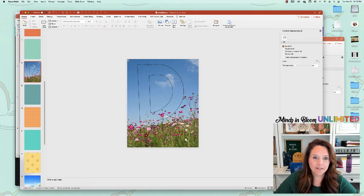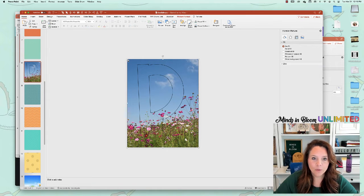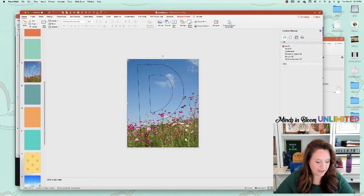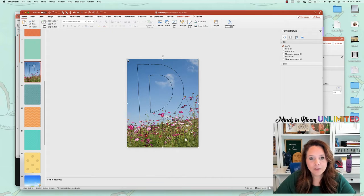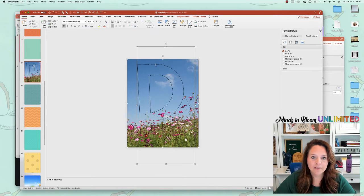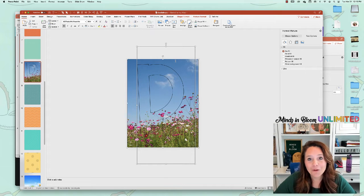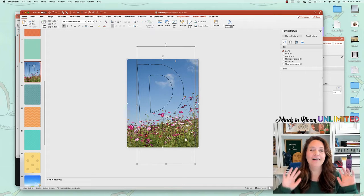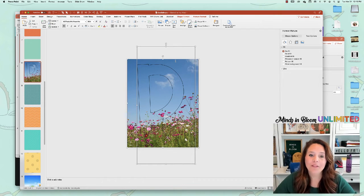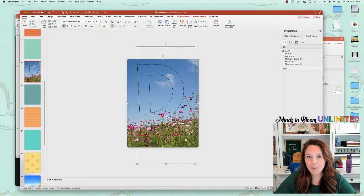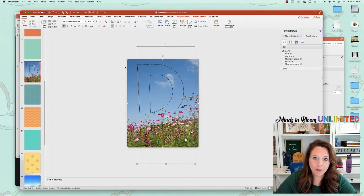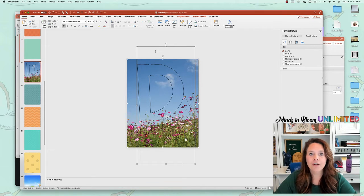First, click the background picture or the shape. And then while you're holding the shift button, click the text box. So now I have both things clicked and the order does matter. It's so weird, but the order does matter.